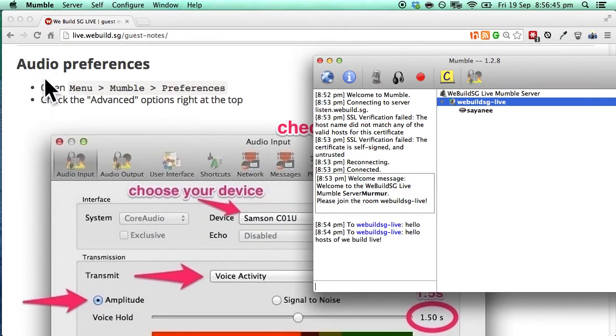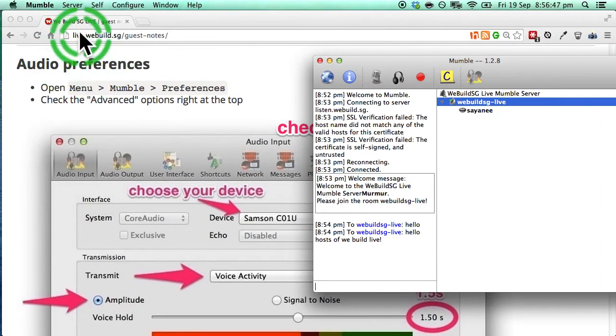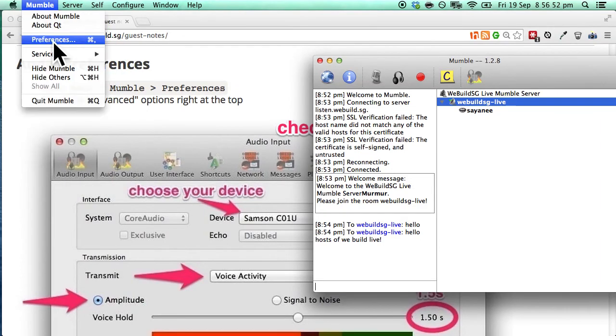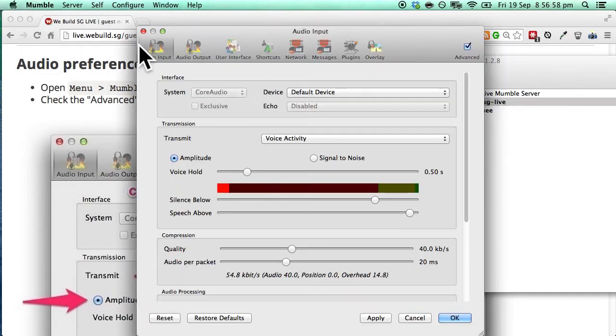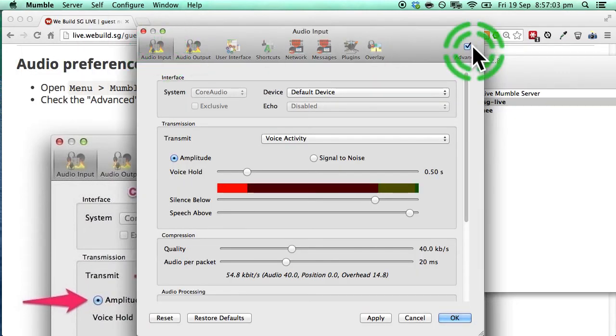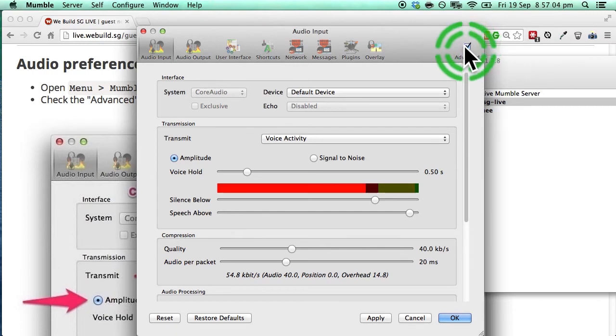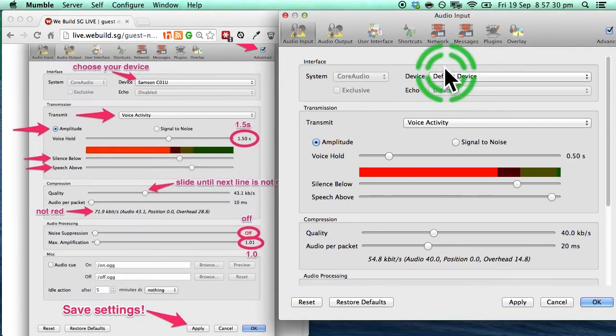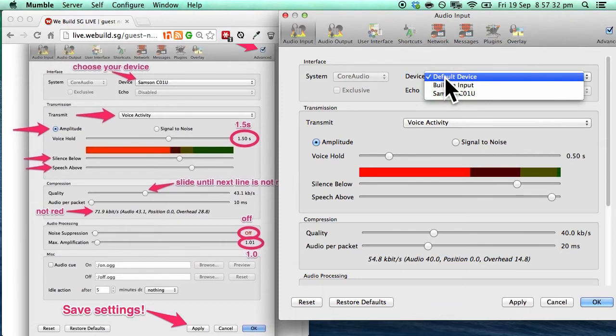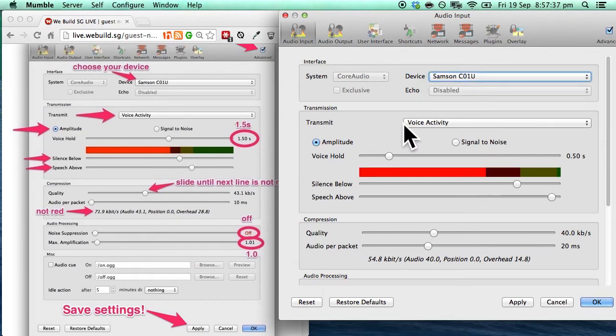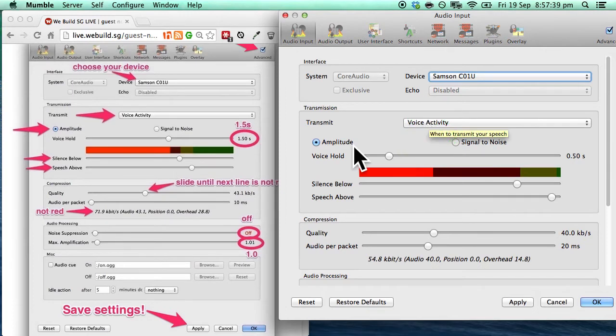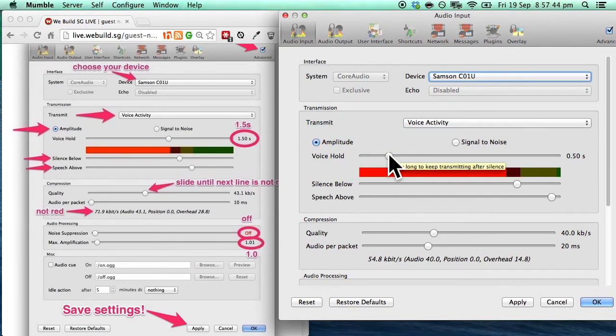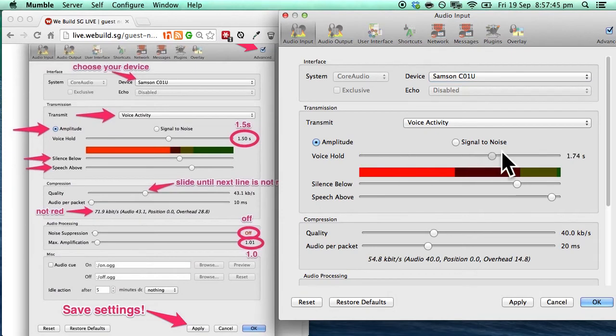And finally we will do some audio preferences. So we will similarly go to mumble and then preference and we will go to the very first tab which is the audio input. Once again make sure that the advance is checked. Firstly let's choose our default device. In my case it is a microphone. Next choose the transmit as voice activity. Choose amplitude and the voice hold should go to 1.5 seconds.